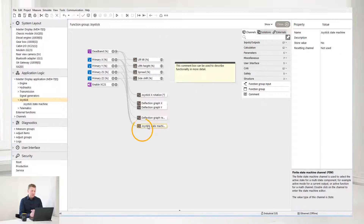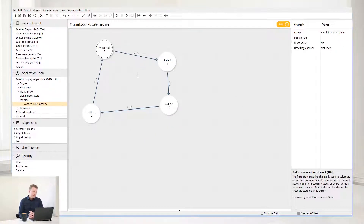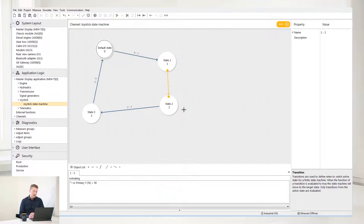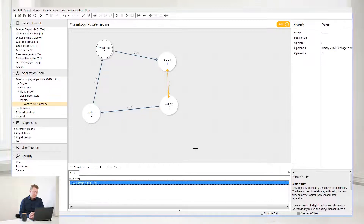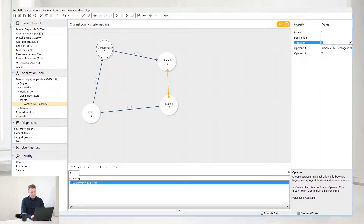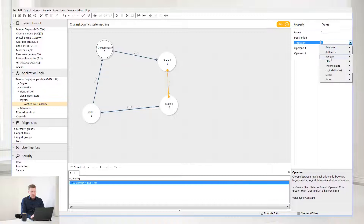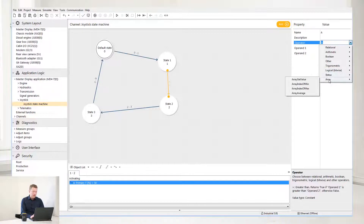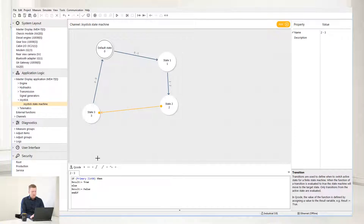Let's take a look at this joystick state machine example by clicking on it. Here we can see how the logic can be written. If you select a transition condition between state 1 and state 2, a classic object list will appear in the box below. Select from the drop menu to choose which operator you wish to work with. You have Relational, Arithmetic, Boolean, Other, Trigonometric, Logical, Status, and Array. It's also possible to program in what we call Q-code, which is more text-based programming. Here you can set up if and else expressions or more mathematical expressions.